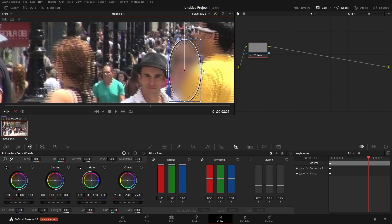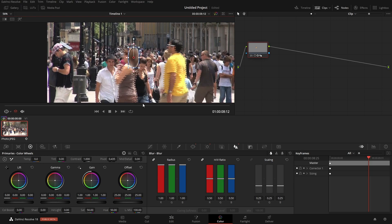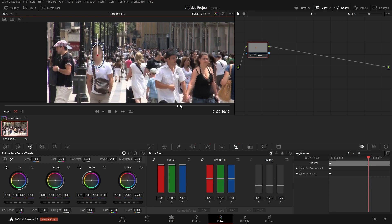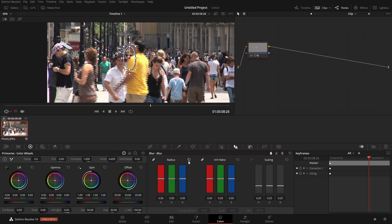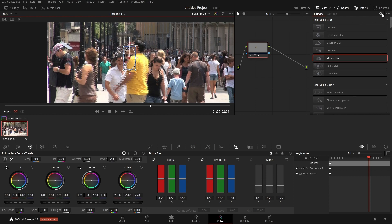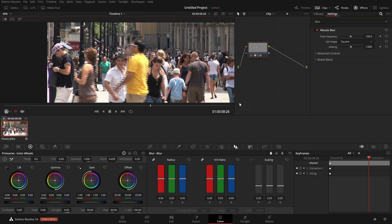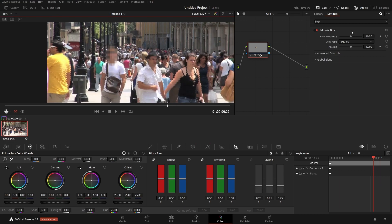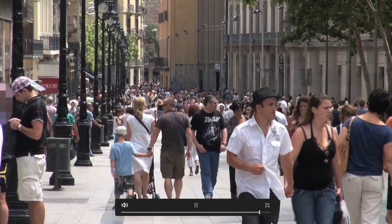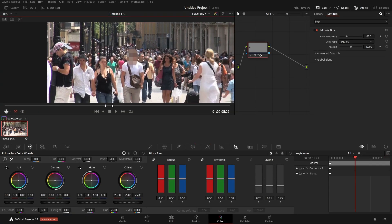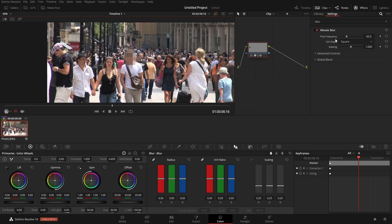You can also feather the mask edge or change the size — just remember it adjusts based on current position. Another option is to come up to Effects and search for 'blur.' The most common alternative is the Mosaic Blur, which gives that pixelated effect. You have options to change the density of the pixels. That's how you apply a mosaic-style blur instead of a standard blur.